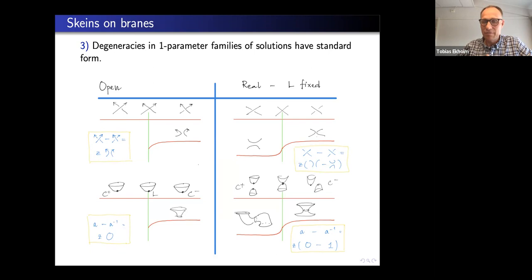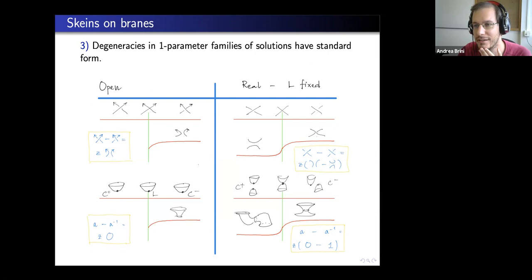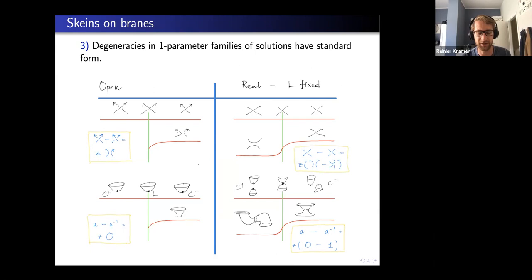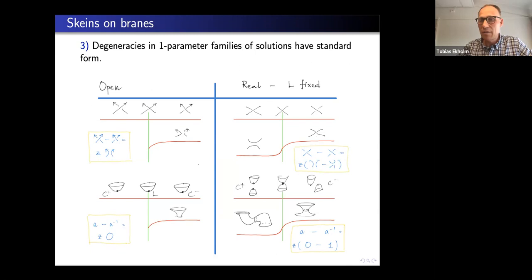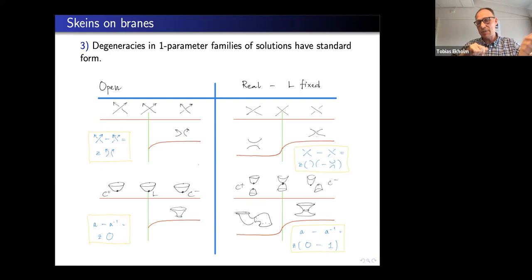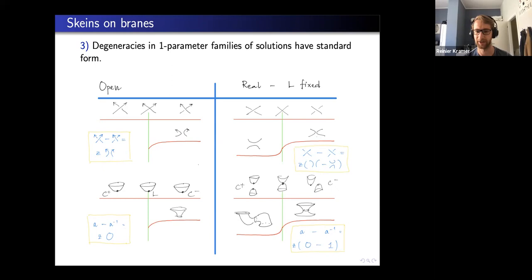There's a question about how much the construction depends on the choices of the vector field and the four-chain. The answer is: not so much. Carelessly stated, it's more or less a framing change — A changes and x may change by x times A or something like that. It's not completely independent but fairly independent, and you can explicitly describe how the choices affect the result.